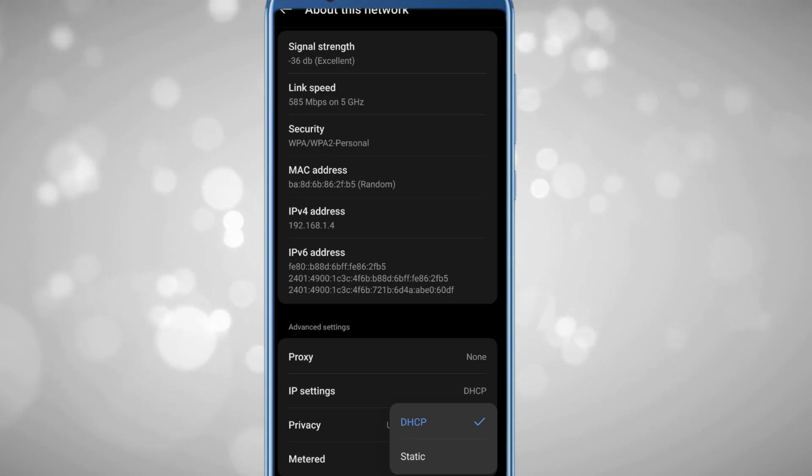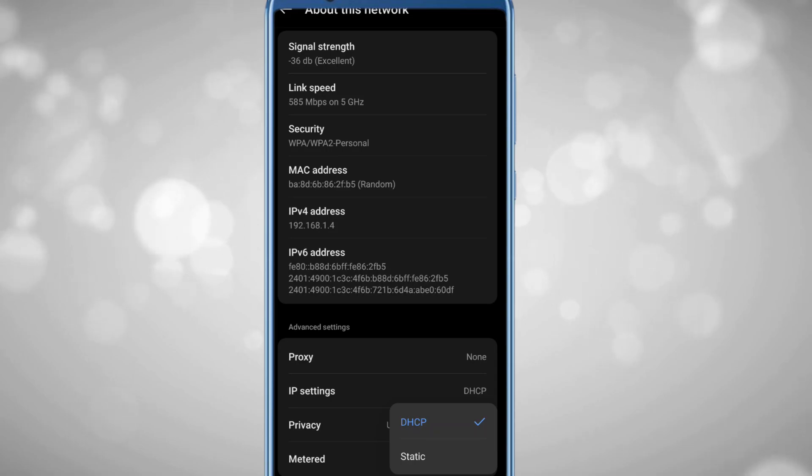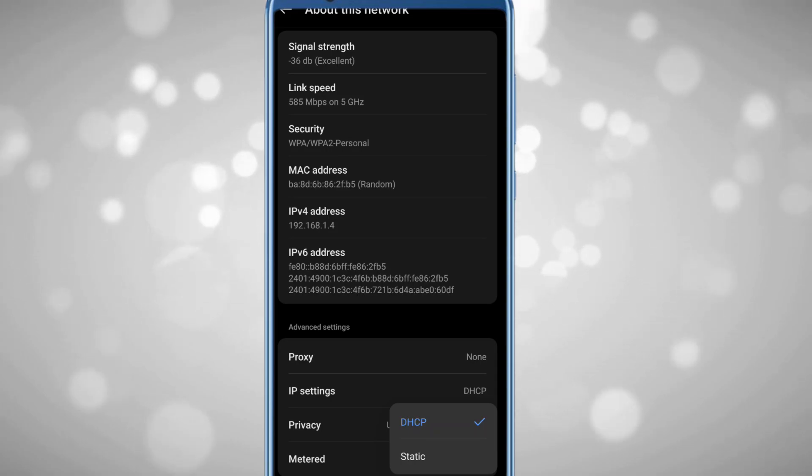Tap on it, and you'll get two options. By default it will be selected to DHCP. Now here you have to choose Static.